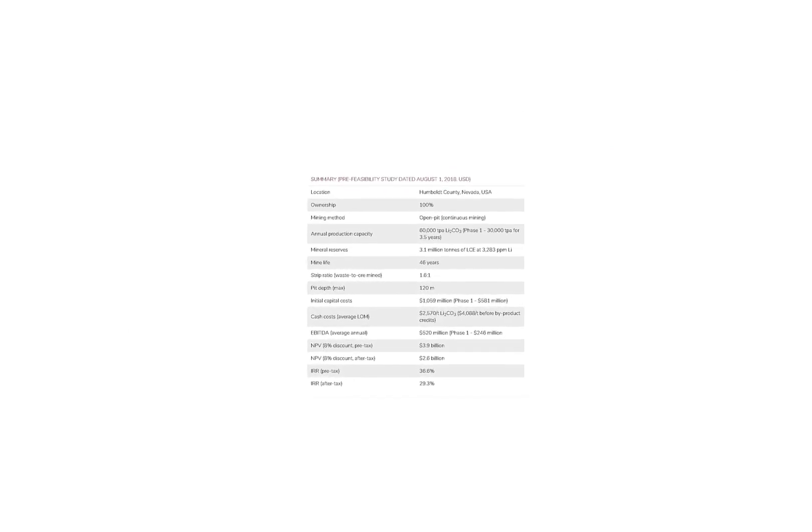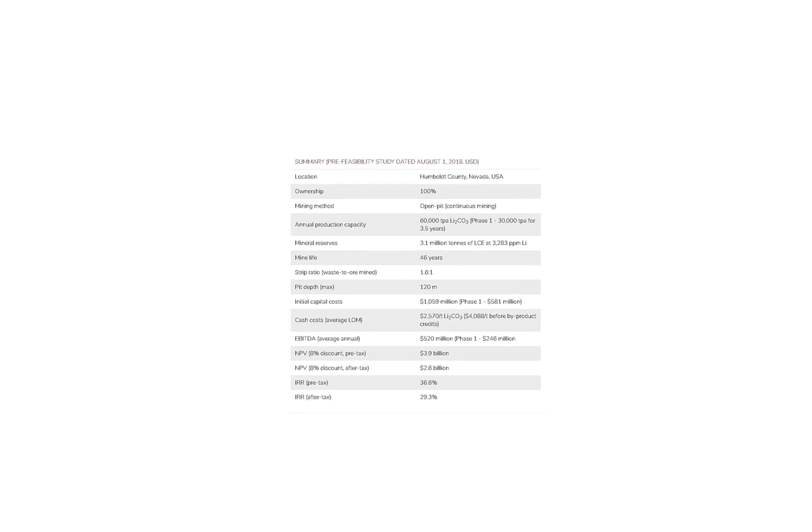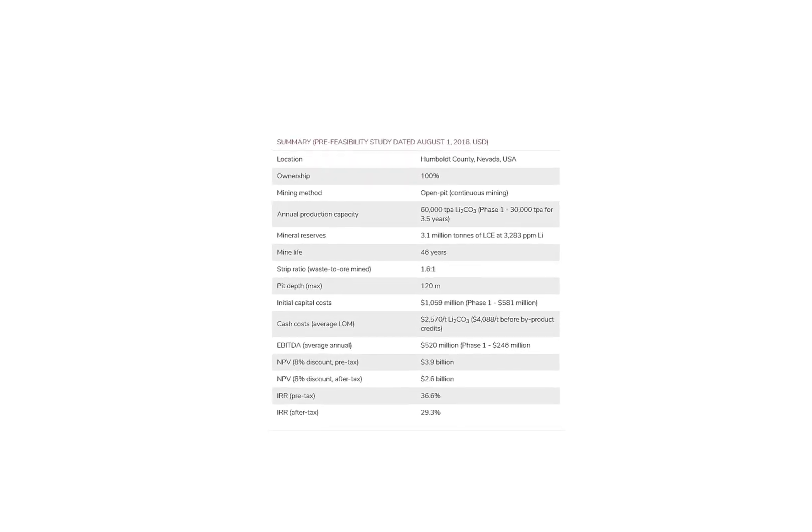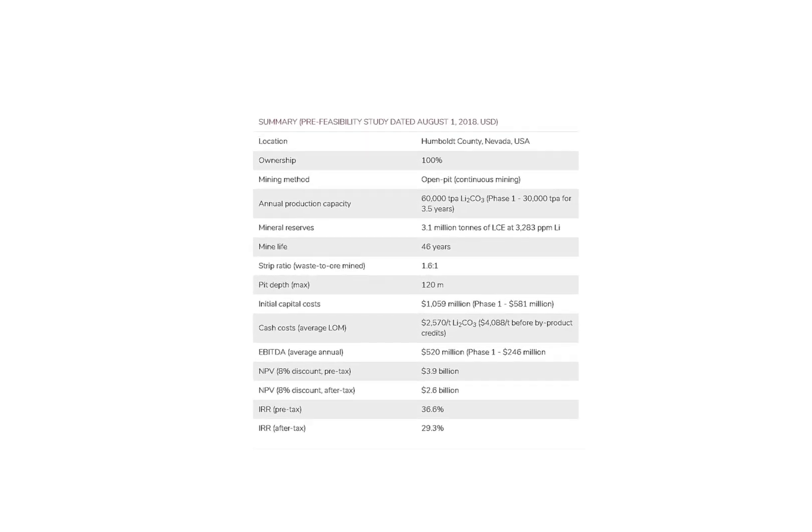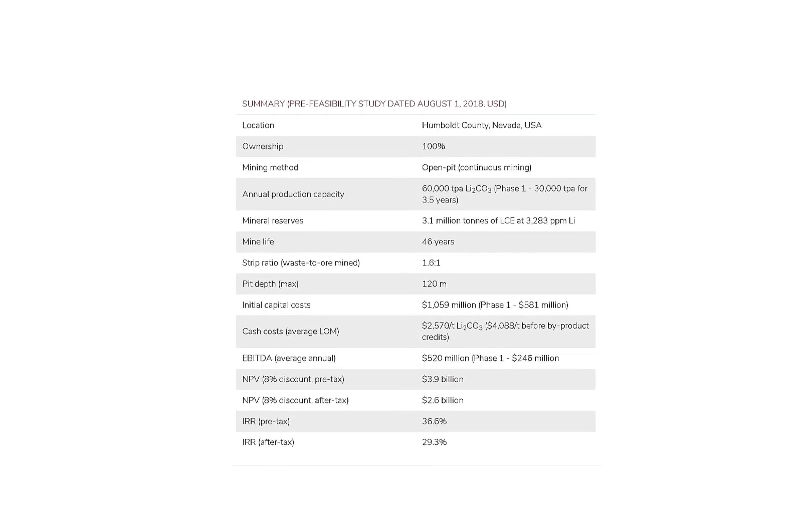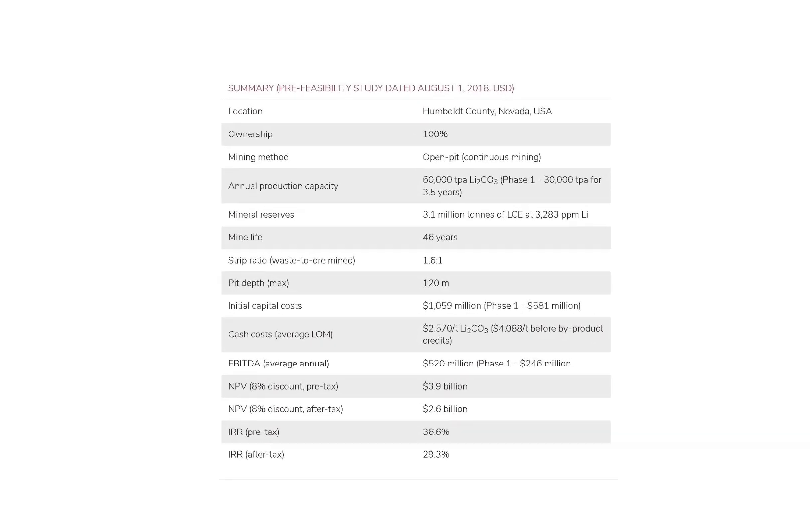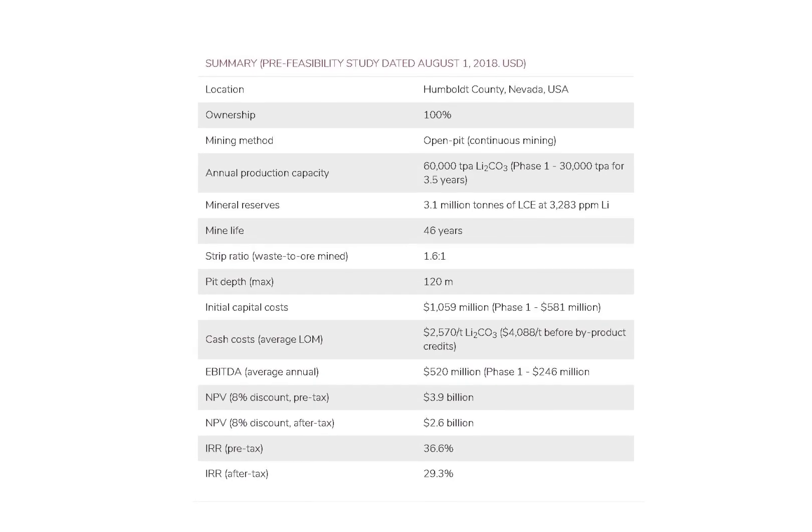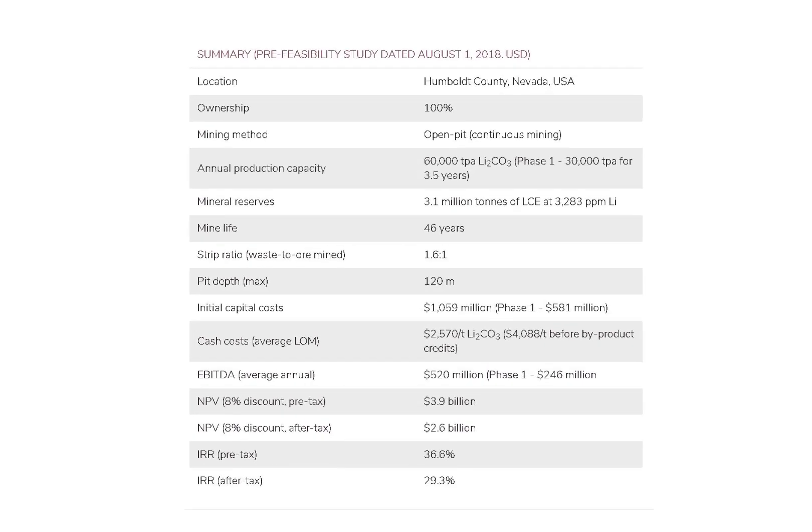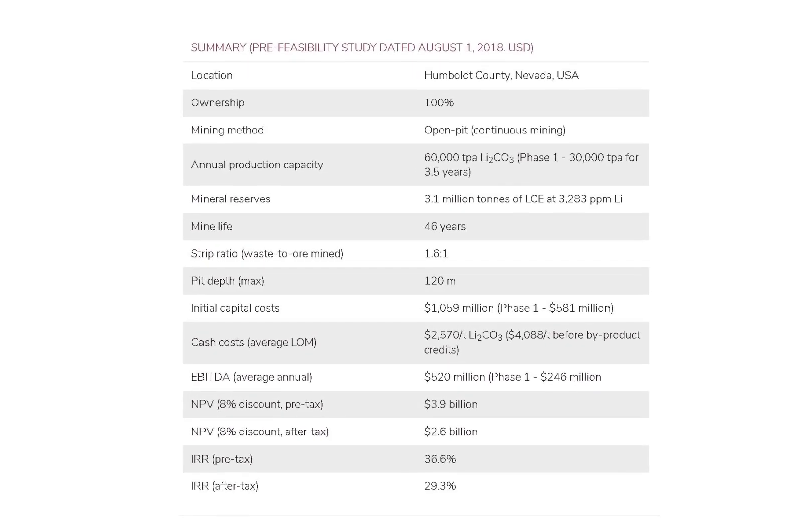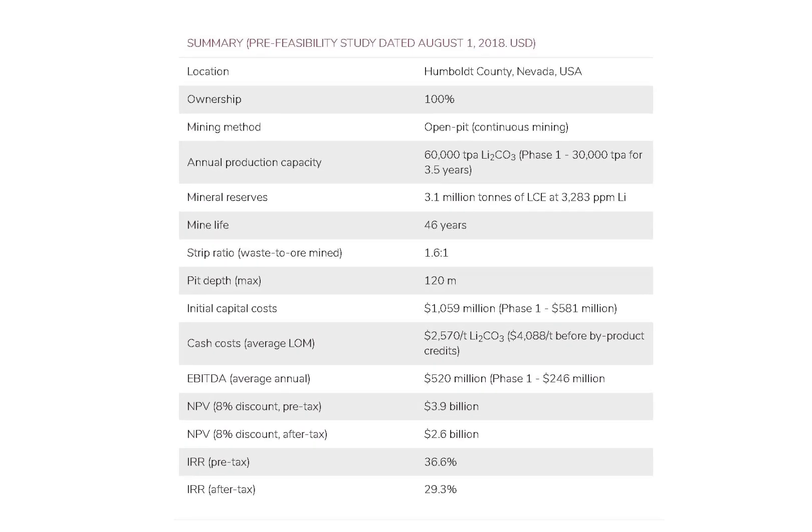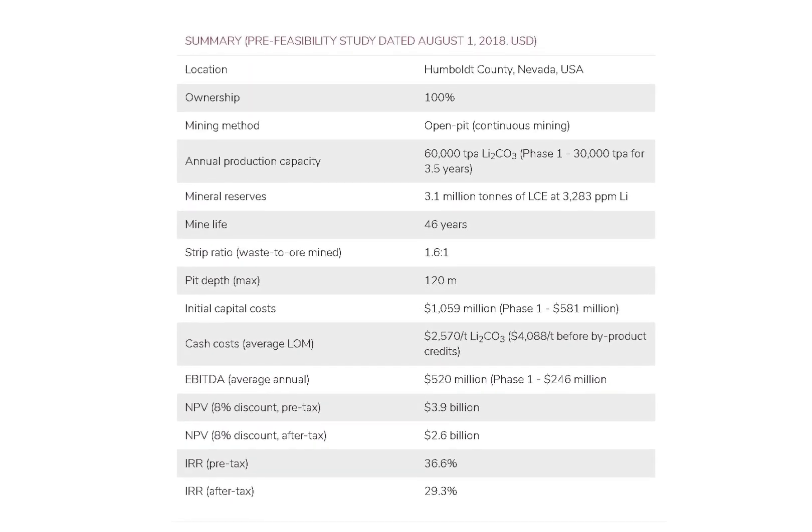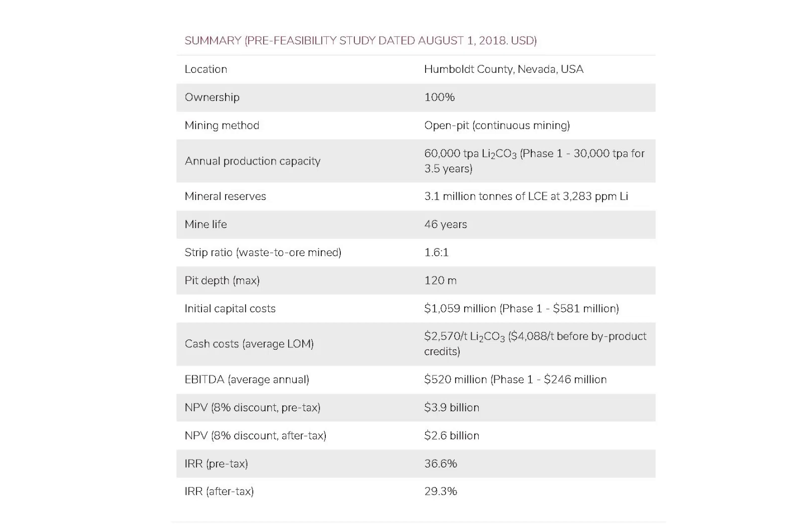Regarding the Nevada project, its initial cost will be $1 billion, then $581 million in phase one. The project's NPV is $3.9 billion and the life of the project is about 46 years. The company owns 100% of this mine, so if it's successful they get all the benefit.